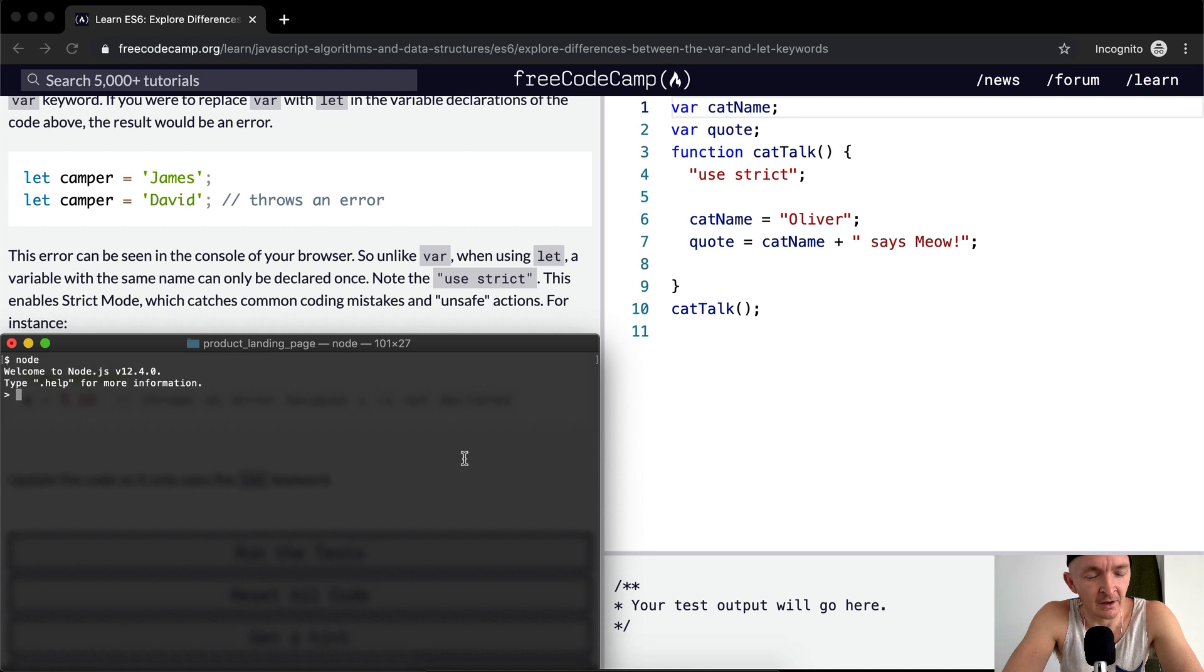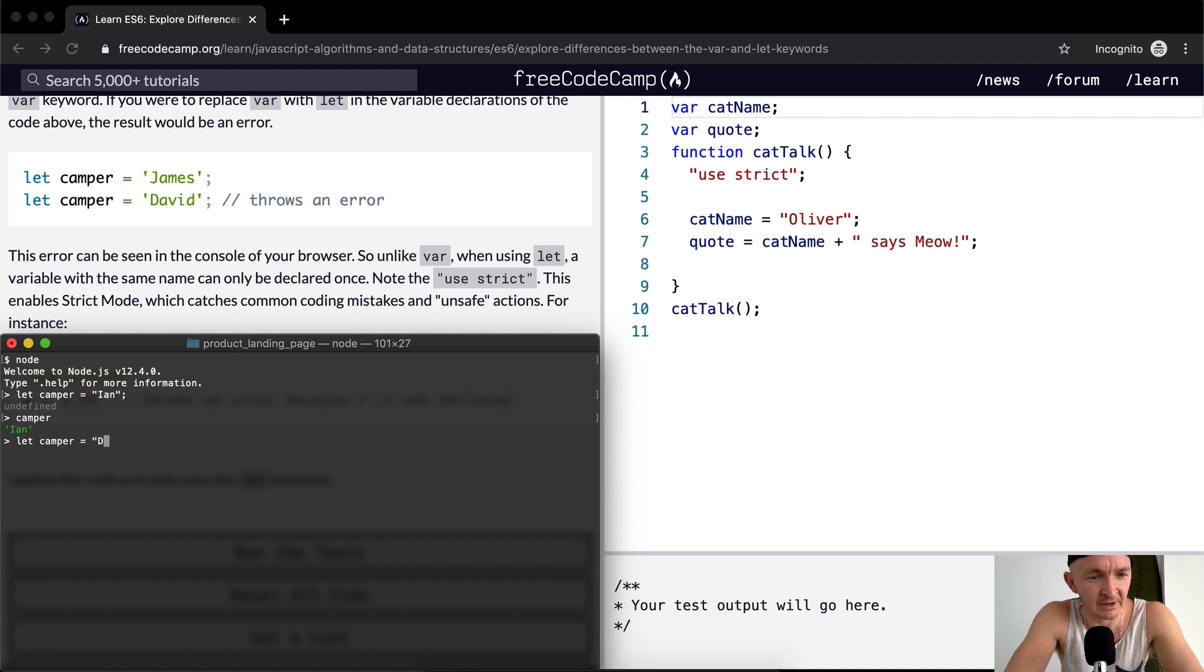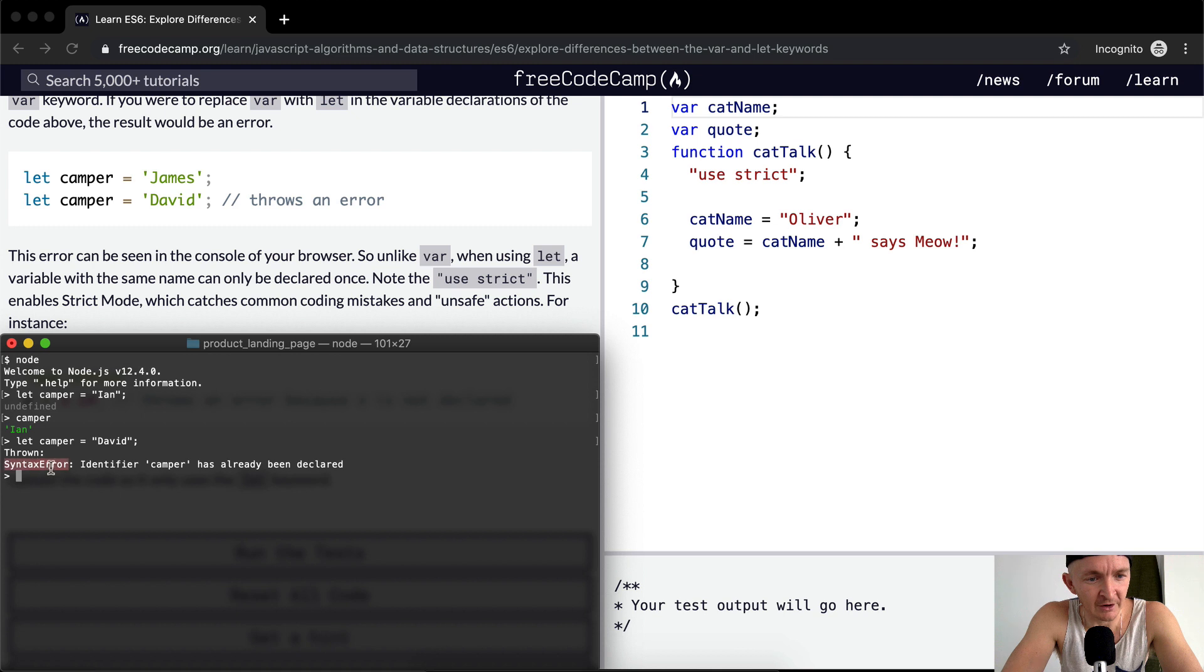So if we go into our terminal and we go to node, and we go let camper equals Ian, then camper is equal to Ian. Now if we say let camper equal David, it throws a syntax error: identifier camper has already been declared.